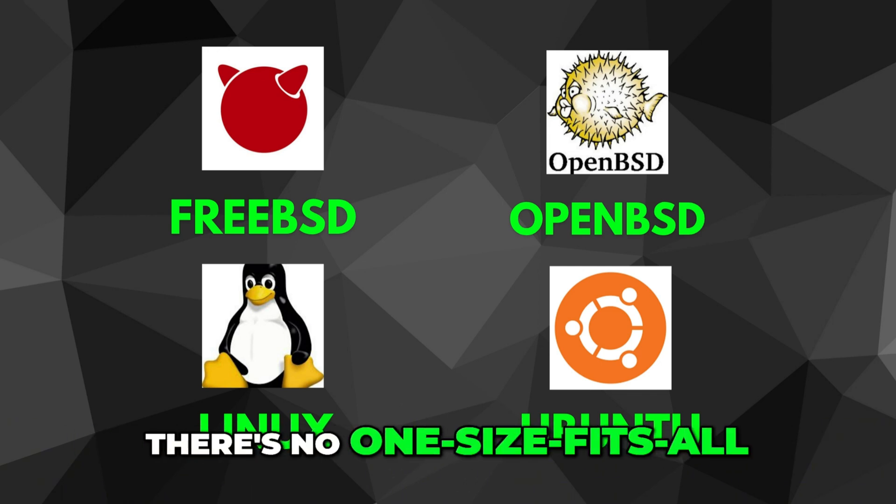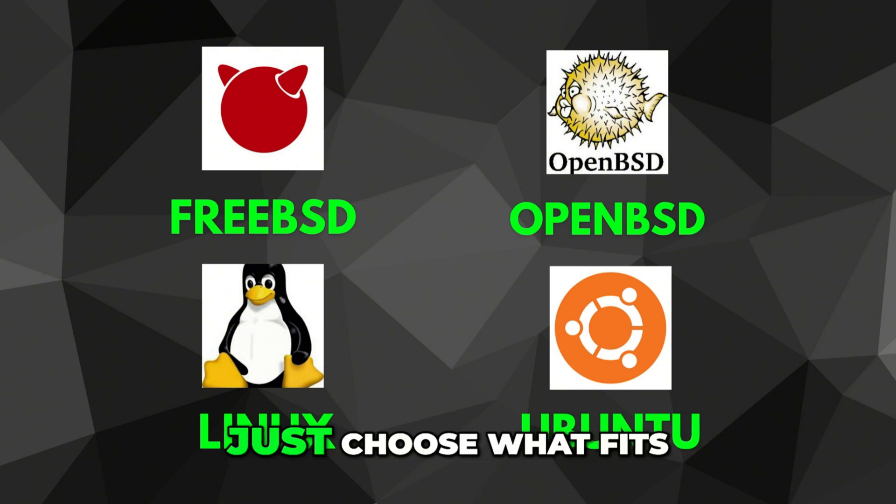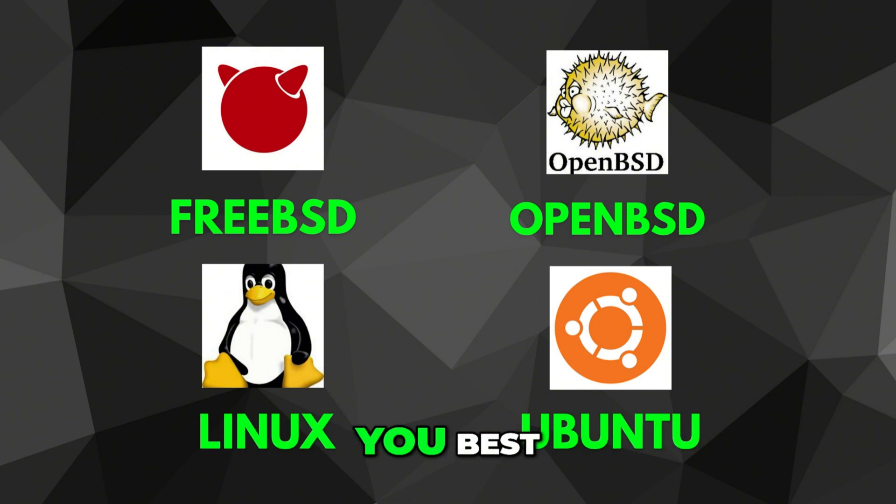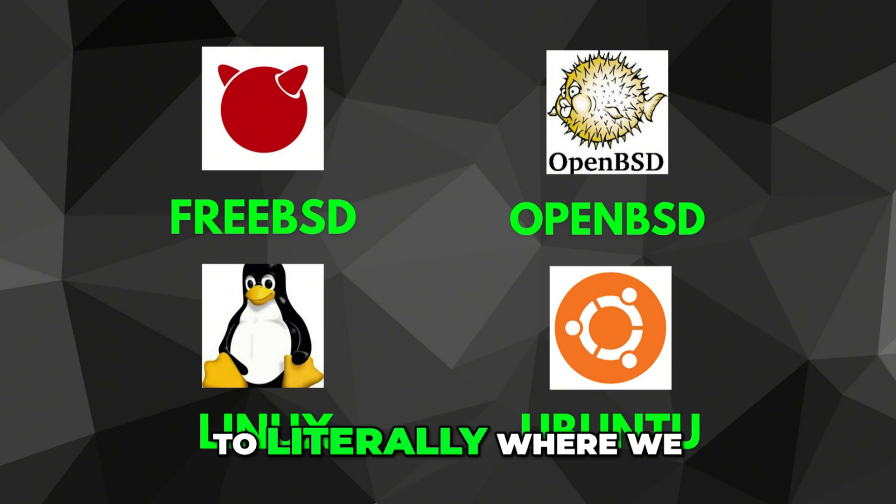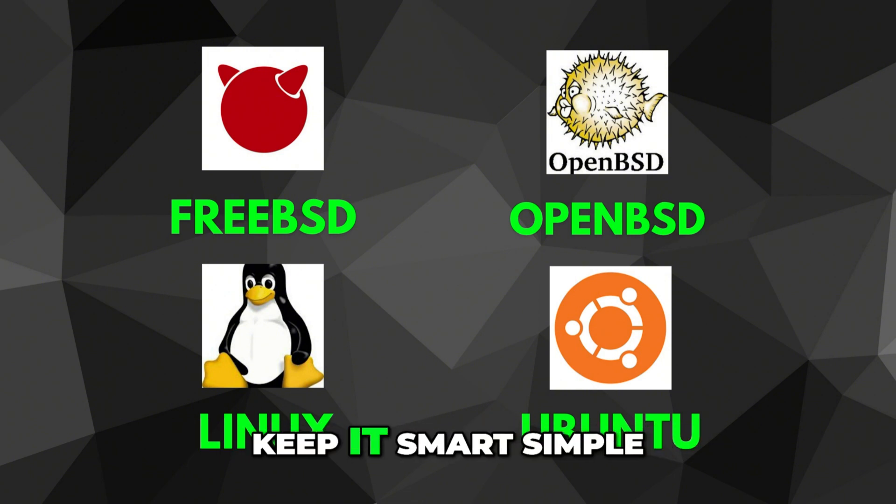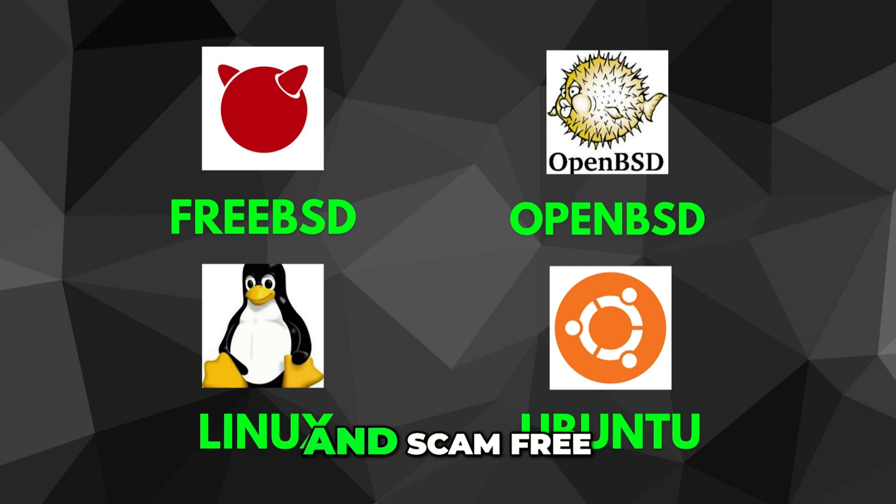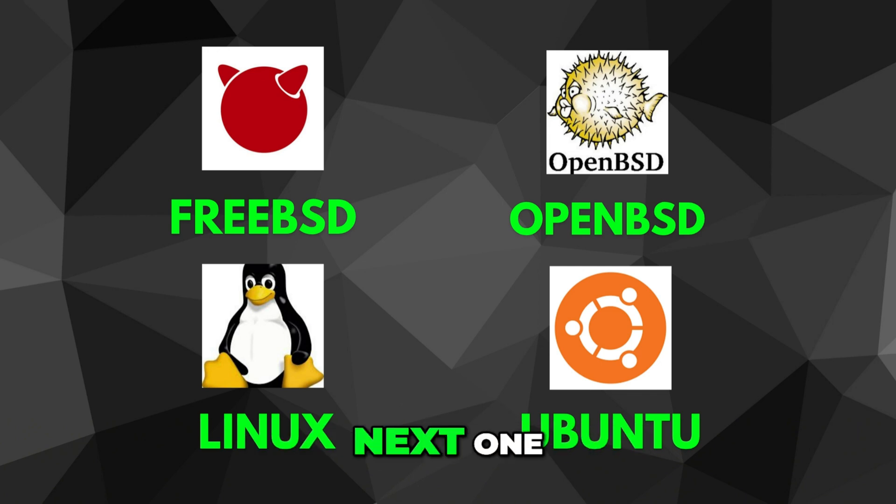There's no one-size-fits-all, just choose what fits you best. This has been how to literally, where we keep it smart, simple, and scam-free. See you in the next one.